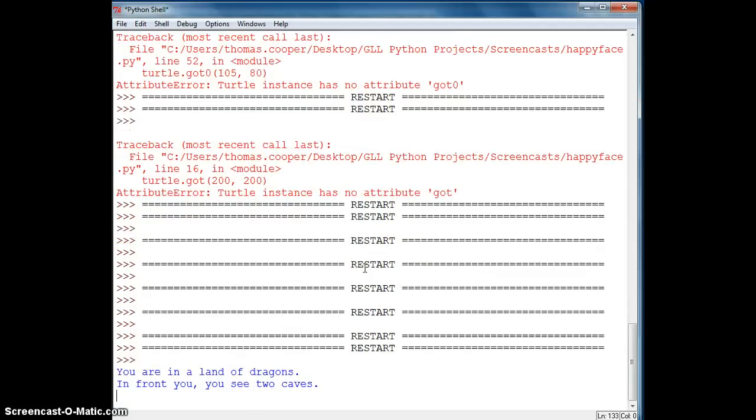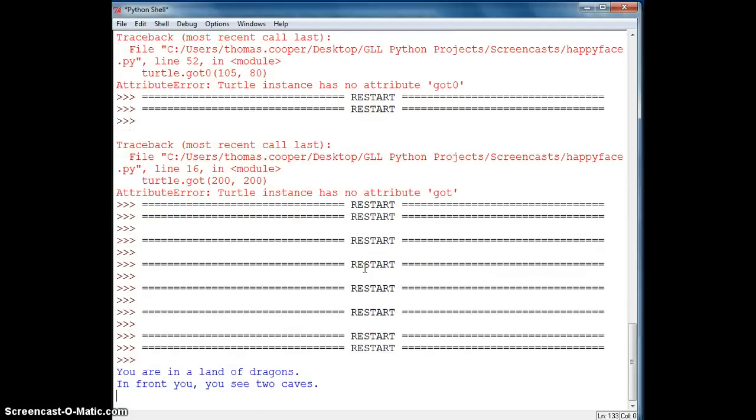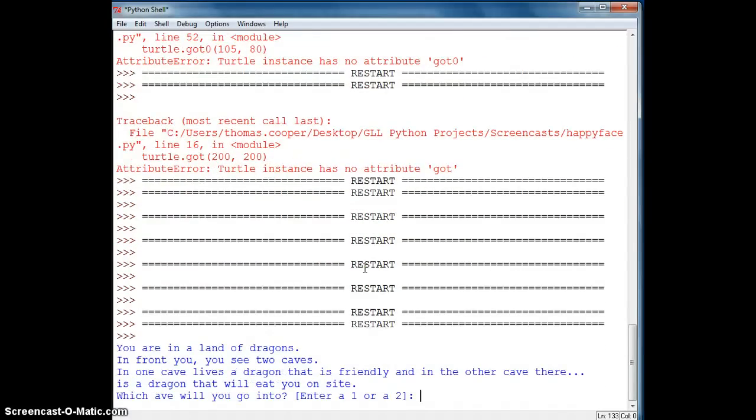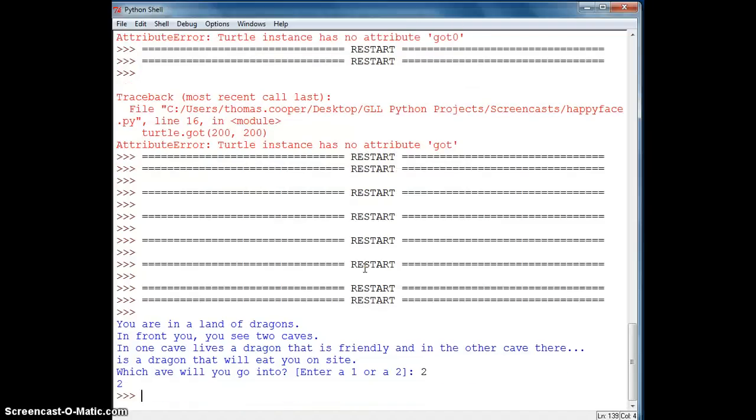You are in a land of dragons, in front of you you see two caves, in one cave lives a dragon that is friendly and in the other cave there is a dragon that will eat you on sight. Which cave do you want to go into? I am going to say two and we get the right value stored in cave. Alright so let's go on to the next section.